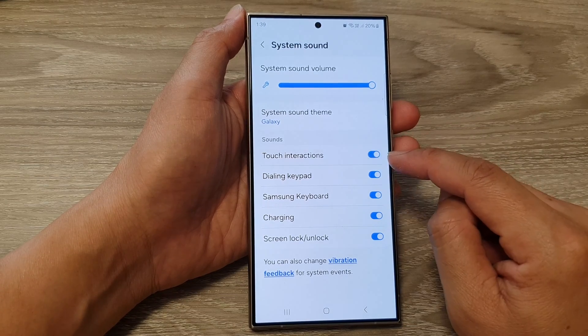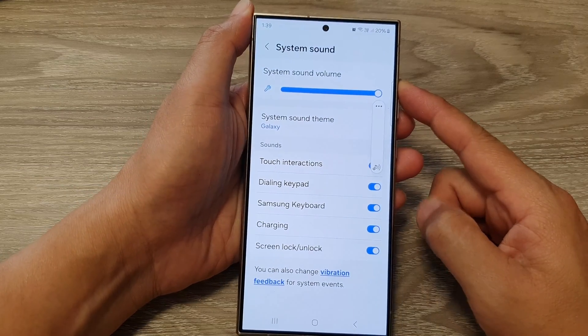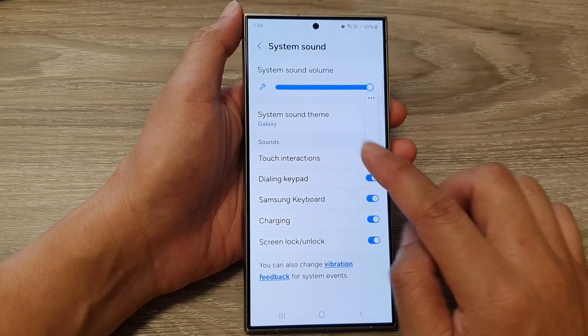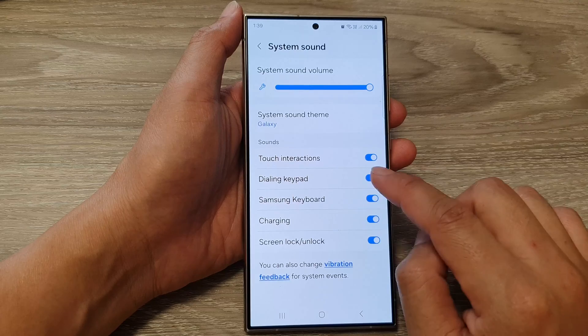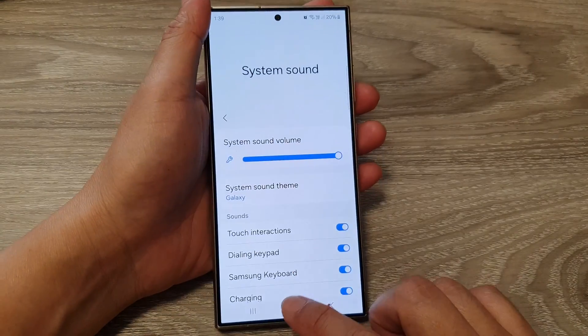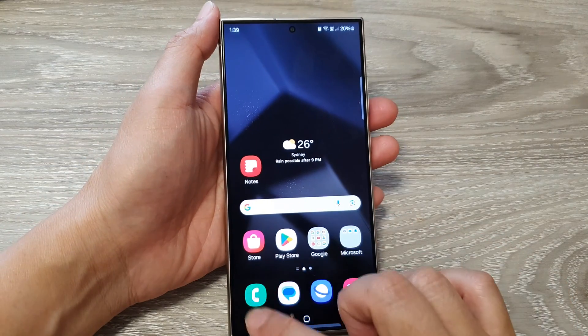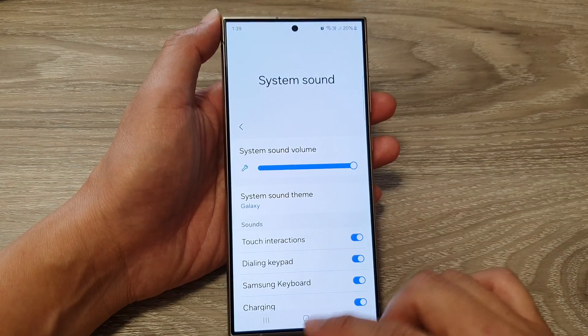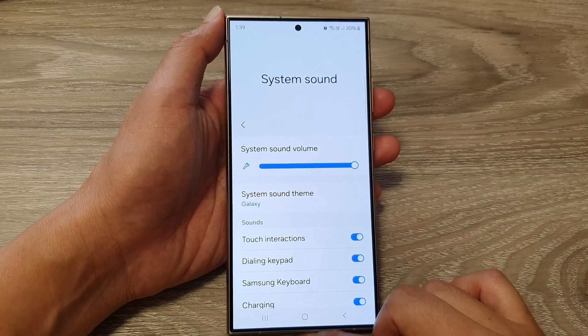When you switch it on, every time you touch something on your screen it will make a small click noise. This is to indicate that you have successfully touched an item on your screen.